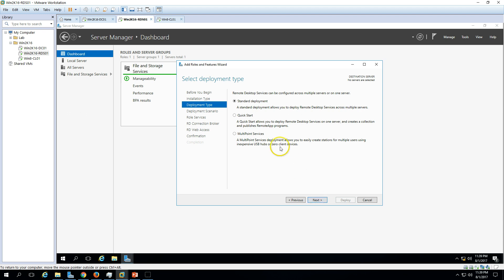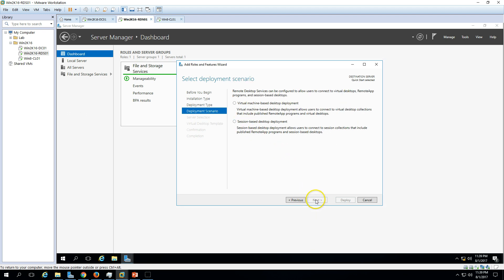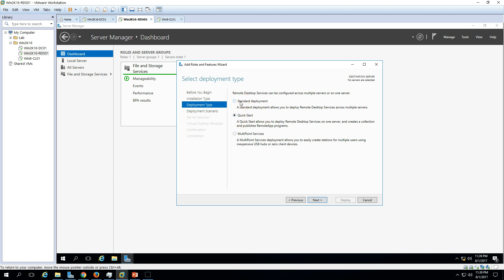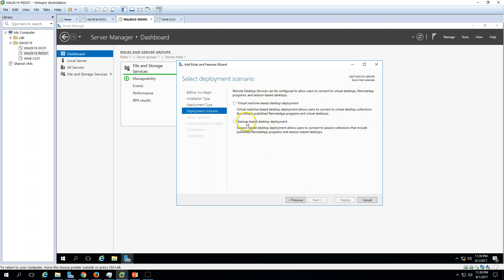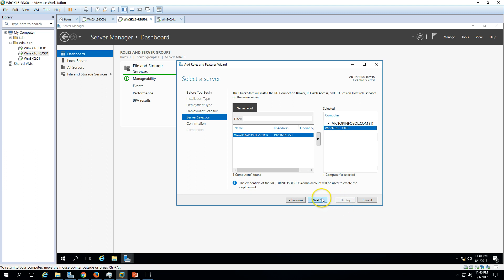I am going to use Quick Start because I just want to install one server. Click Next. You also have the option to put everything on one server, or if you have multiple servers where you want to place roles like RDS Connection Broker and RD Web Access, you can go for that. This is a demo, so I'll use Quick Start. Now we have Virtual Machine Desktop Deployment and Session Based Desktop Deployment. Session Based Desktop Deployment allows users to connect to session collections published on the server. I'll use the same machine to publish applications. Click Next, and now we have the server — Win2K16-RDS01 — which will serve as the RDS Connection Broker, RD Web Access, and RDS Session Host.